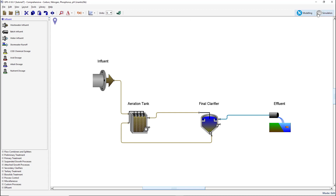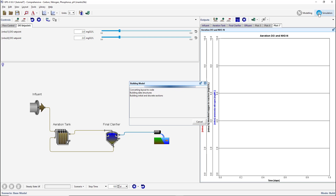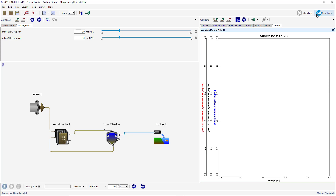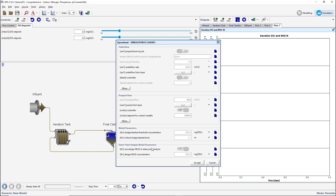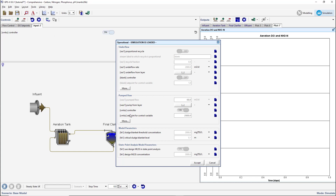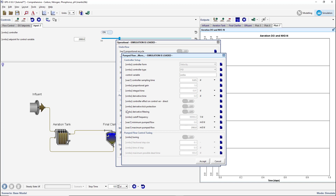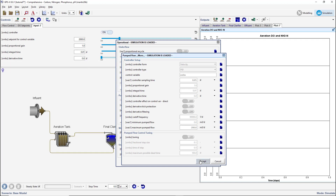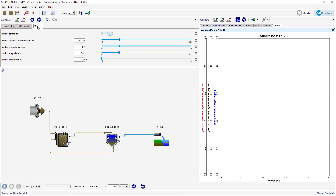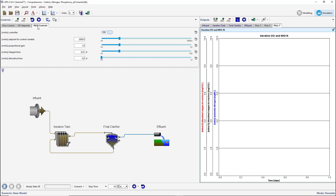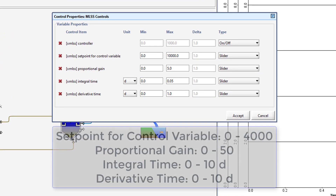Switch to simulation mode. Right-click on the clarifier and select Input Parameters, Operational. From the Pumped Flow Control subheading, drag the controller on/off switch and the set point for control variables to a new input tab. Press the More button and drag the proportional gain, the integral time, and the derivative time variables onto the input tab. These are the PID controller tuning parameters. Rename the input controller tab MLSS Controls. Click on the input controller's property button and change the minimum and maximum values to the values currently displayed on the screen.